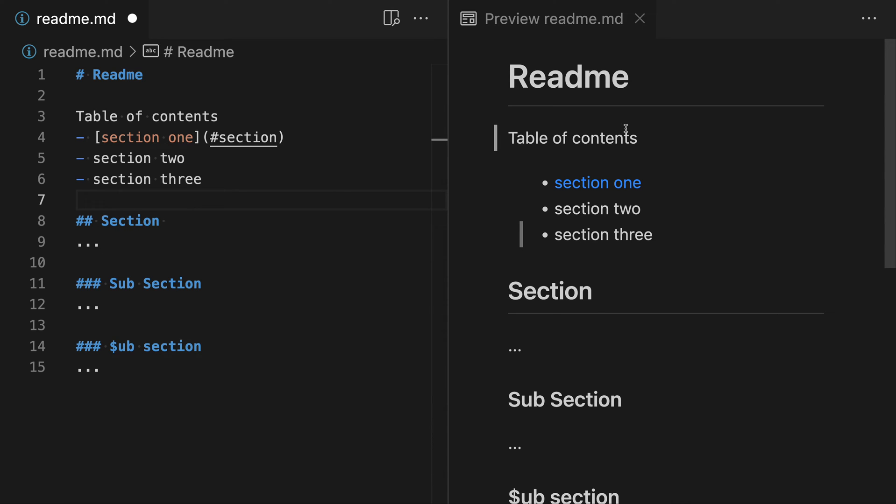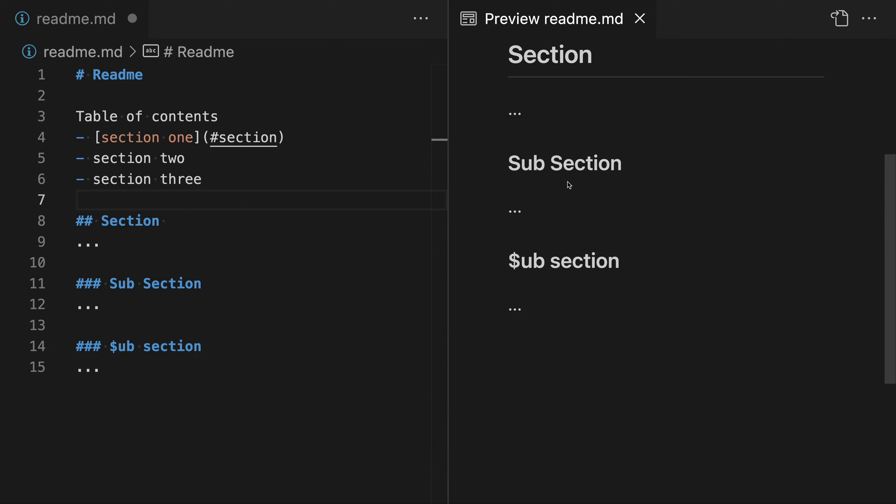Over here in the Markdown preview, we can actually go and test this just by clicking on the section link there, and you can see it jump down to reveal the section as we'd expect.